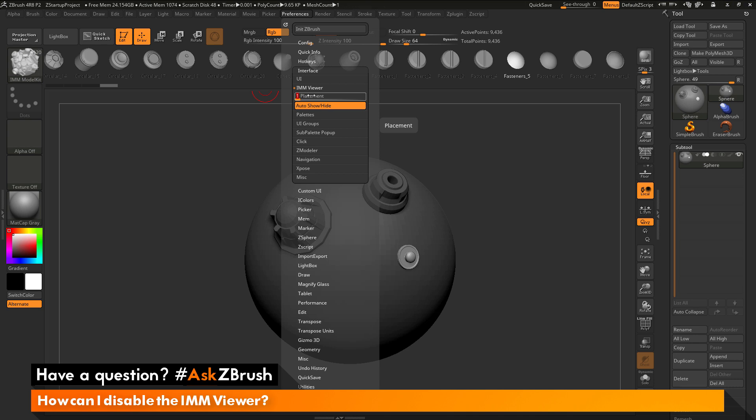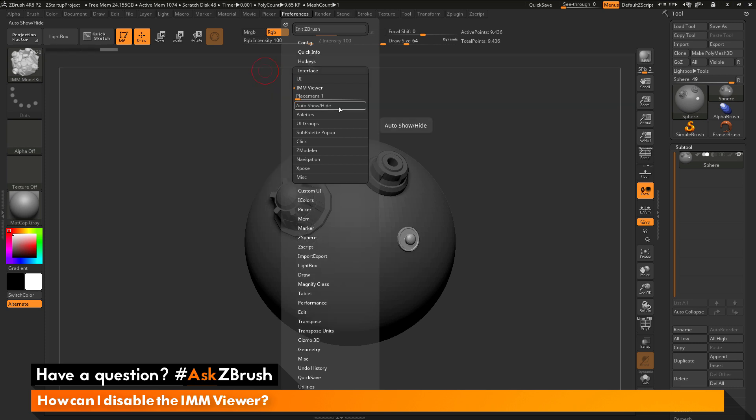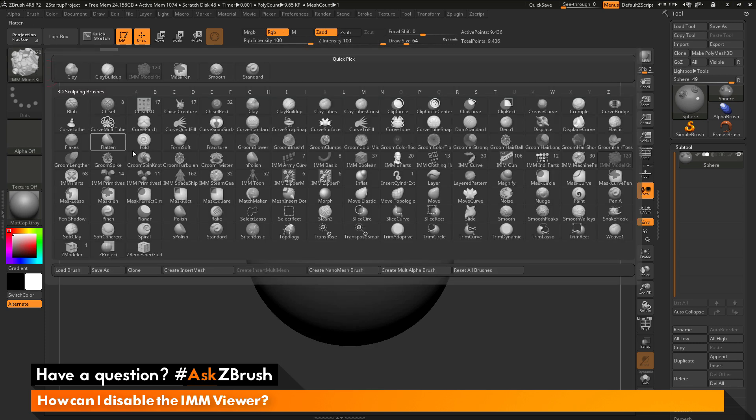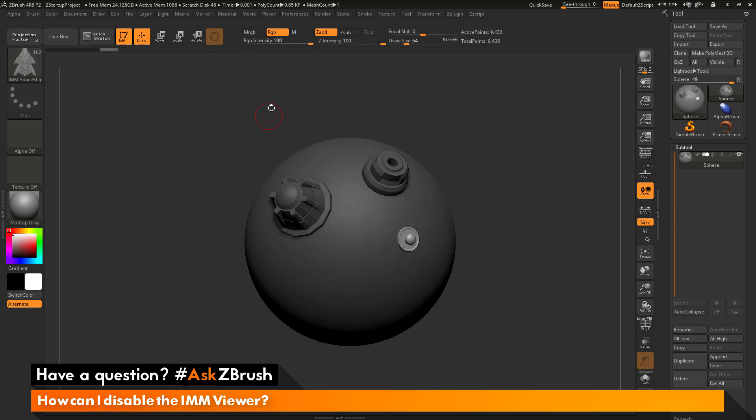Now, in addition to that, if you just want to totally remove the IMM Viewer bar, you can just turn off this Auto Show Hide. When this is toggled off, that IMM Viewer bar is now going to disappear. So if you select any IMM brushes, you'll notice that bar is no longer going to pop up at the top of your screen.